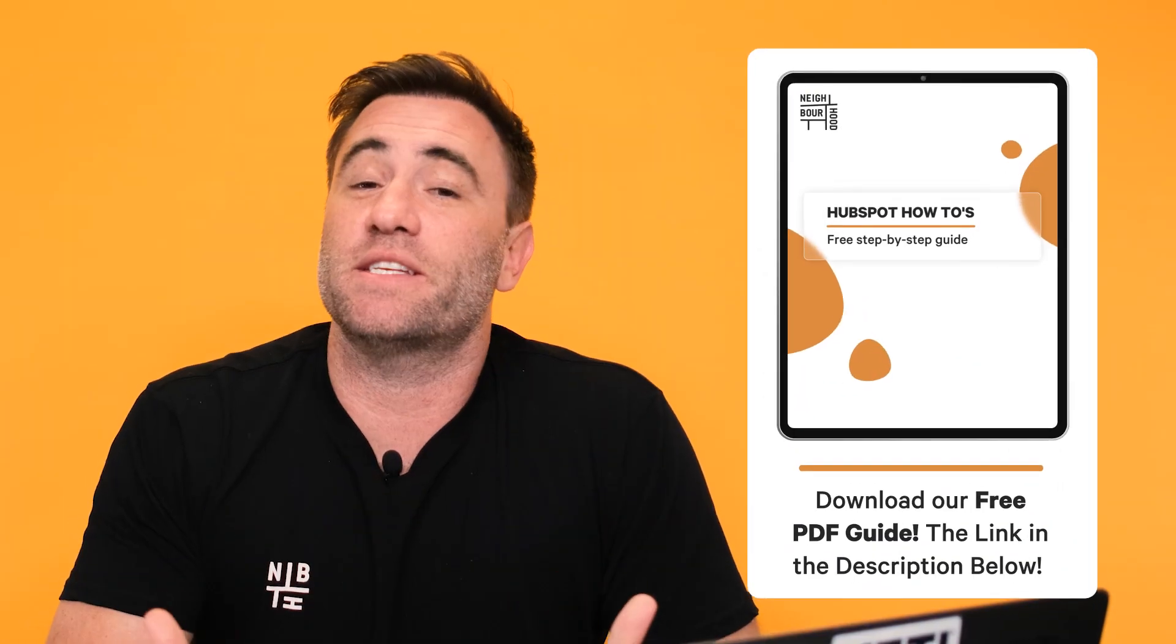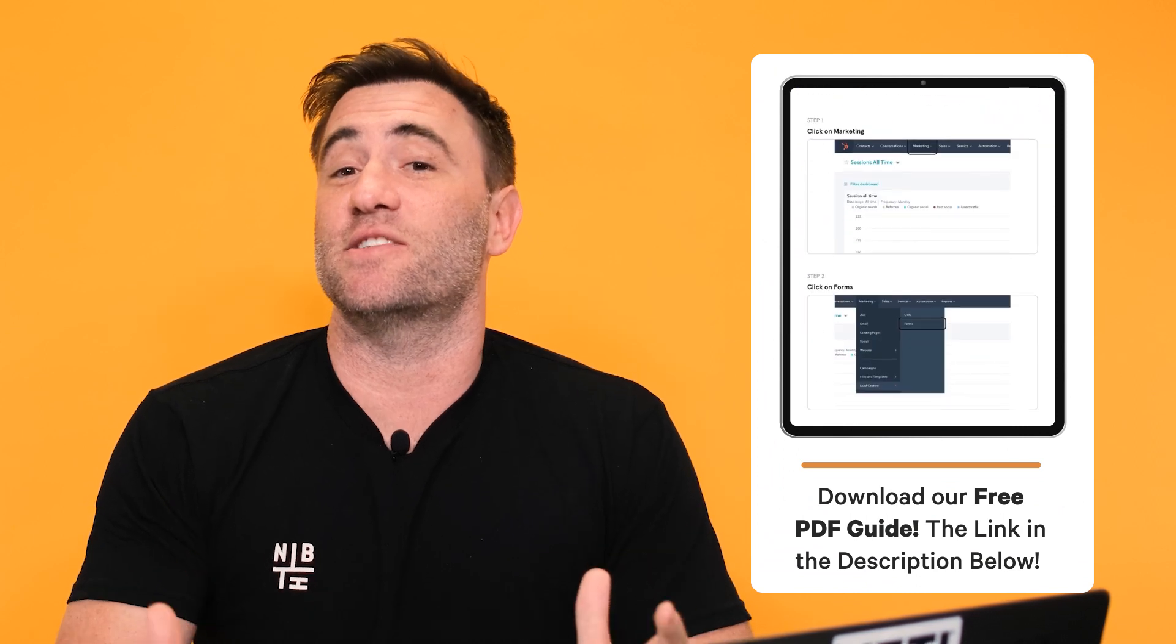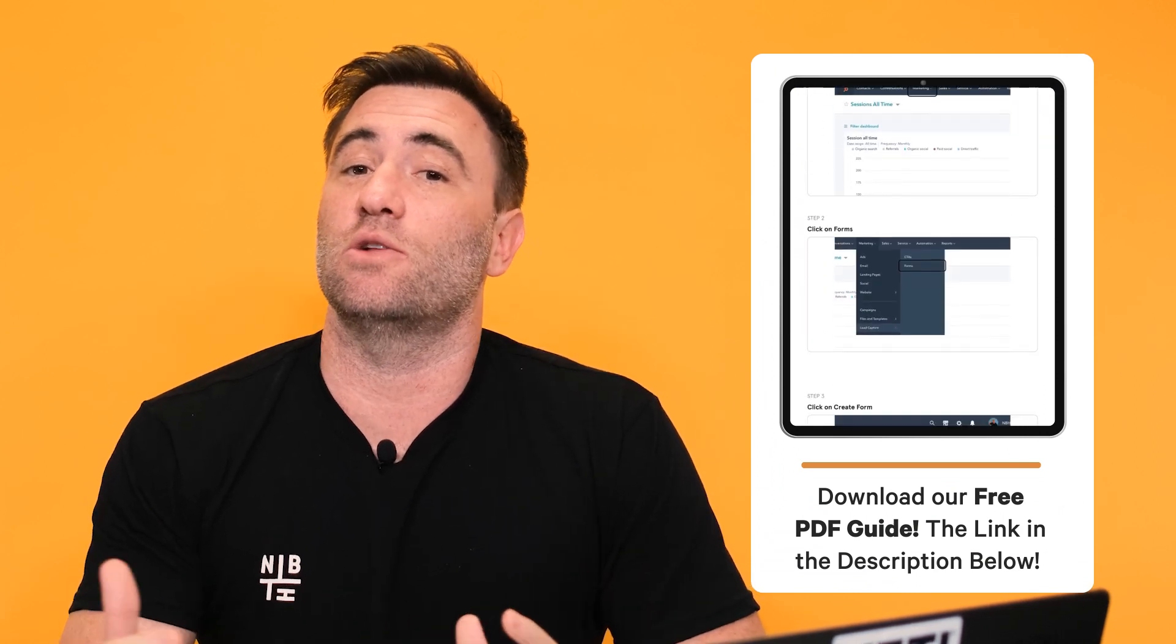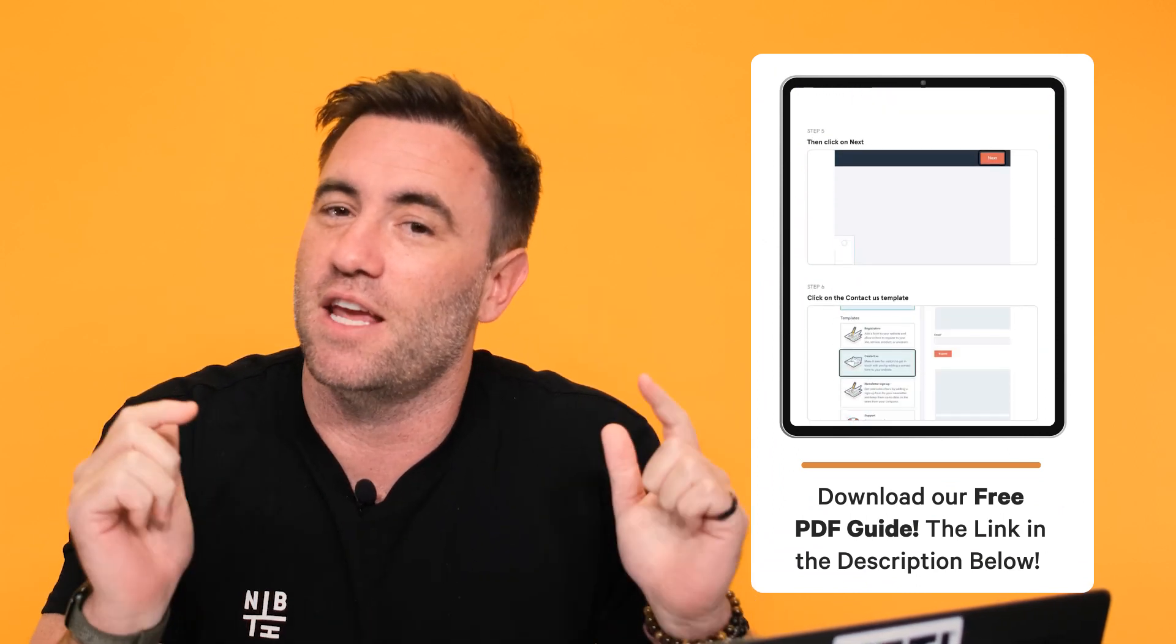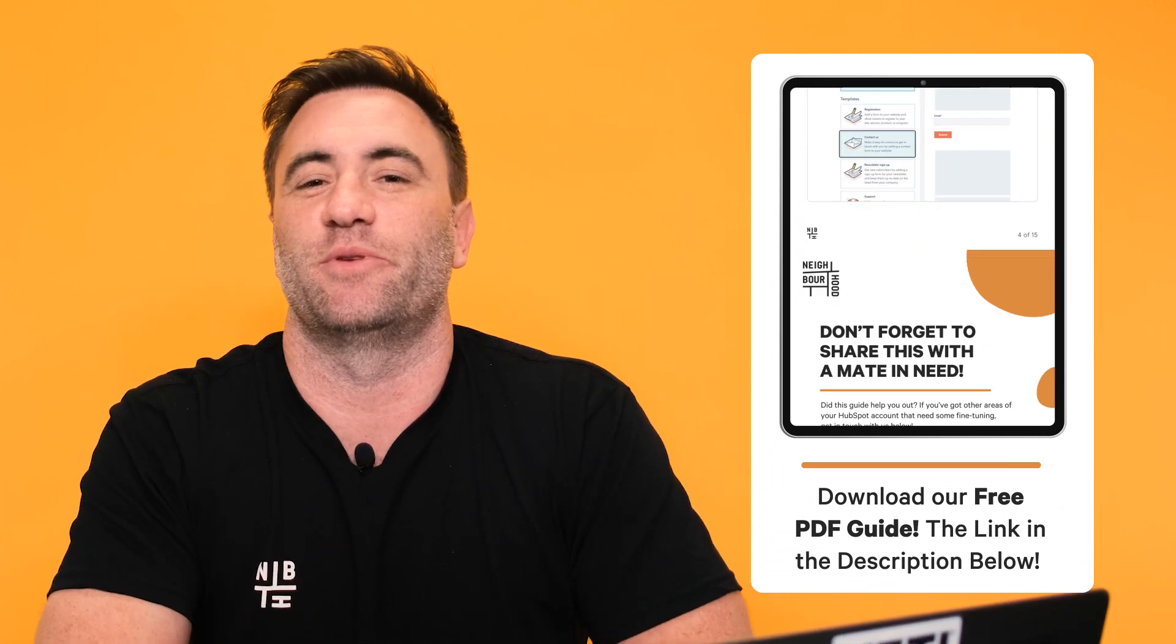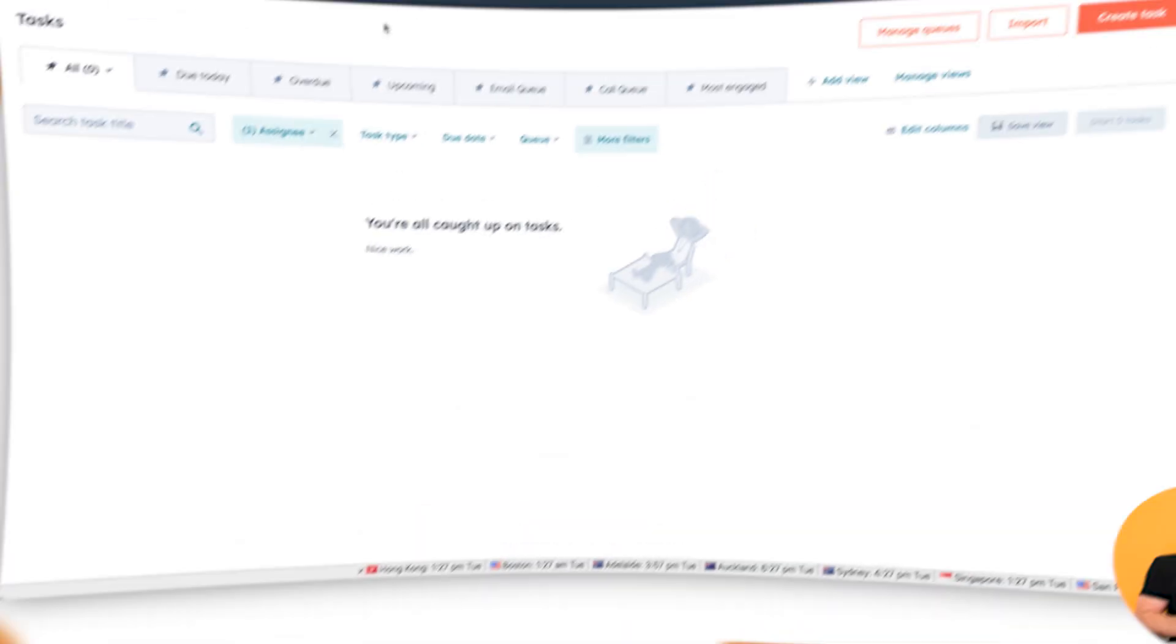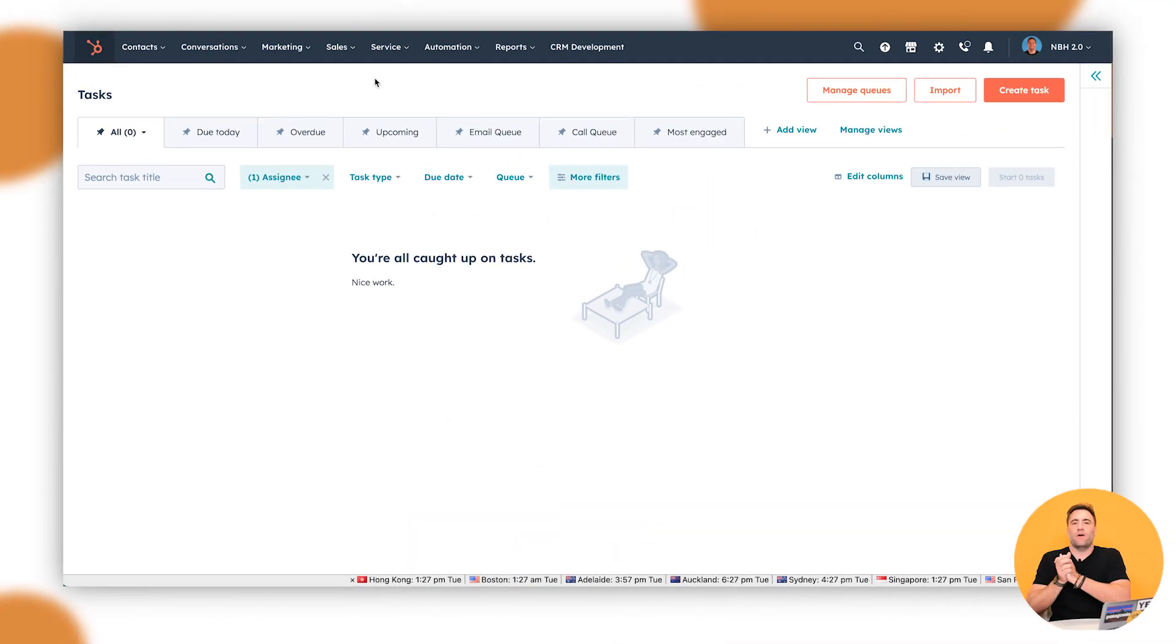What's good guys, it is Trav here from Neighborhood. Are you looking to better organize your customer inquiries and get better visibility over your service process? You might need to think about using tickets inside HubSpot. So today we're going to go over all the different ways you can create tickets right inside HubSpot. Now if you want to take today's lesson offline, we'll include a free downloadable PDF in the description below.